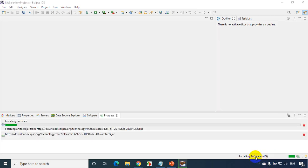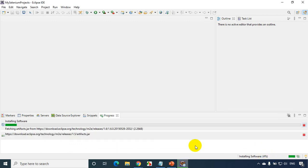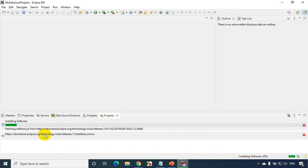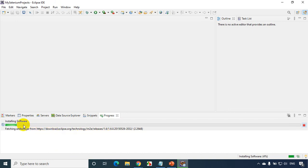When you double click on this installing software percentage, it will open a pop-up like this where it will show the progress. You'll see here it's downloading the required software. So you can see the progress here.